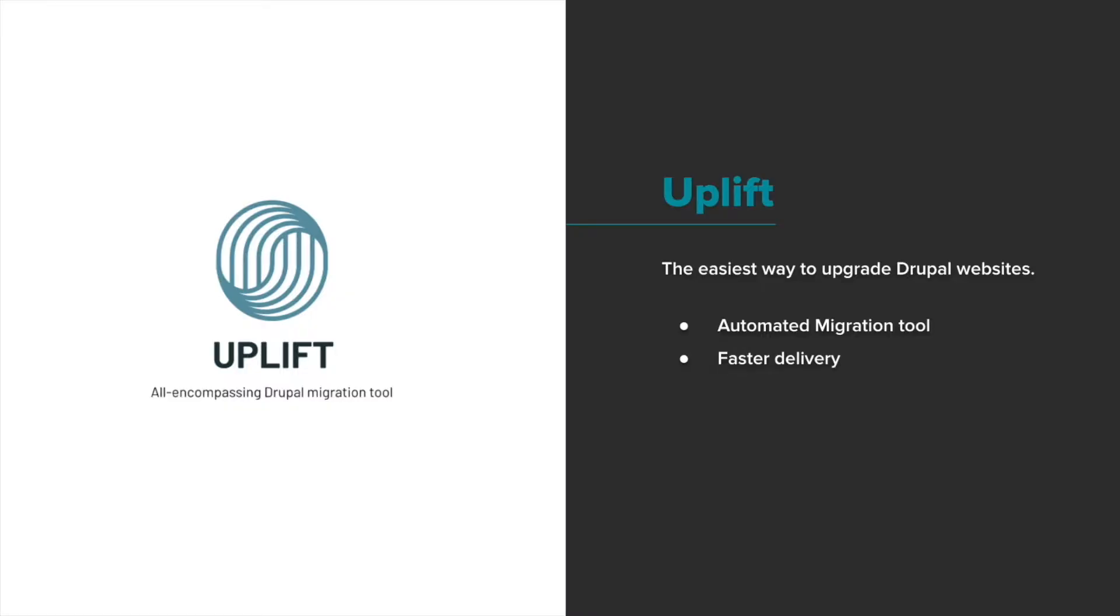Now, migrating content from a legacy CMS can be a slow and difficult process, but with the right tools, you can move from a legacy CMS to Drupal in days instead of months, saving you both time and money. Now, Uplift helps you move to Drupal with minimal downtime and seamless transitions. It's our automated migration tool for faster delivery.